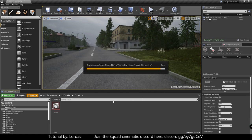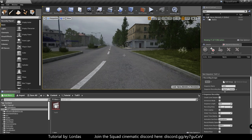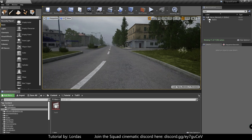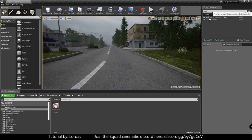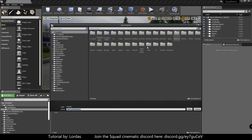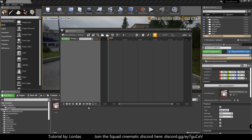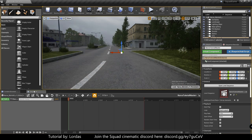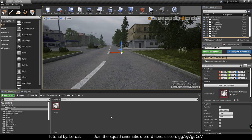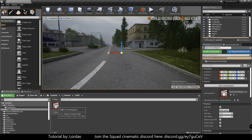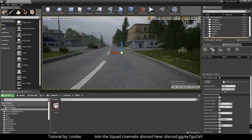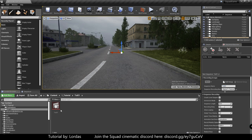And after the saving is complete, we need to actually create a new sequence in the level that is going to be our master sequence, where we're going to have all our main stuff there. So I'm going to call this Narva Tutorial Master. Let's call it like that. Save it there. Open the sequencer.